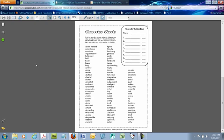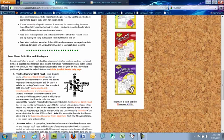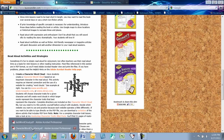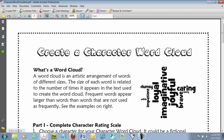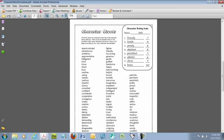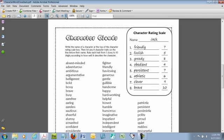Let me exit out of this activity and go back to my webpage and pull up an example that I have already completed to make this real easy and simple. So what you're going to do with this activity is have your students choose eight character traits based on whatever character that you're featuring in the word cloud. And then they're going to rate each character trait from one to ten based on how closely that character trait describes the character.